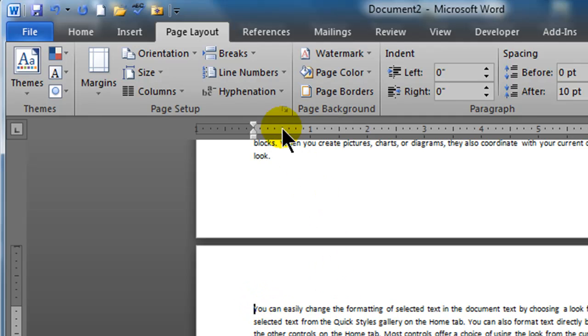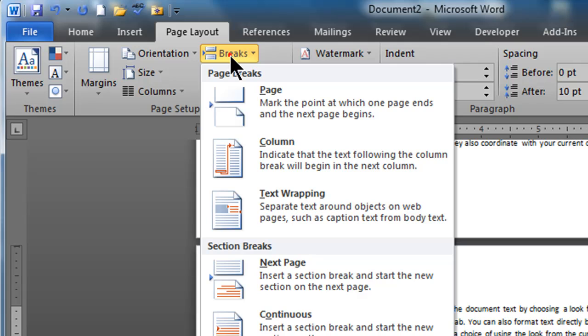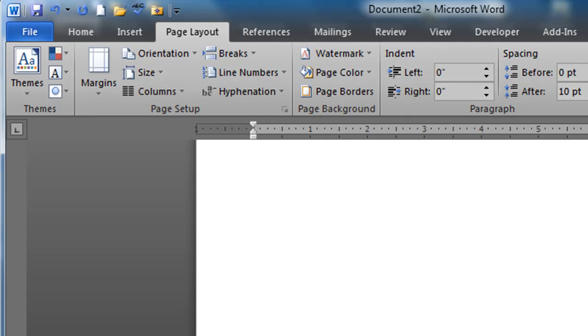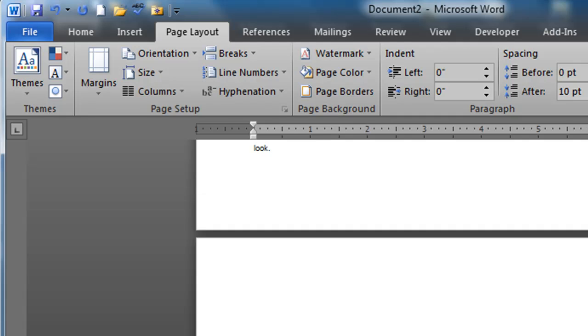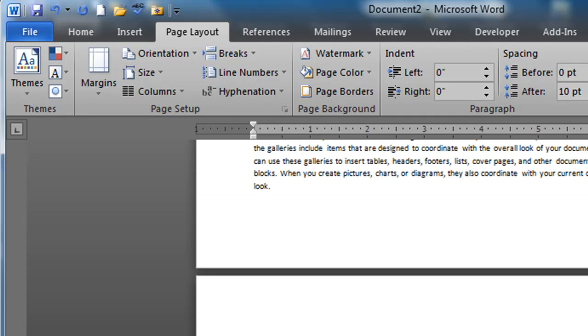I'm going to do a second one though. So breaks, section break, next page. So I've done two of these. This is my second one. There we go. So I've done two section break next pages.